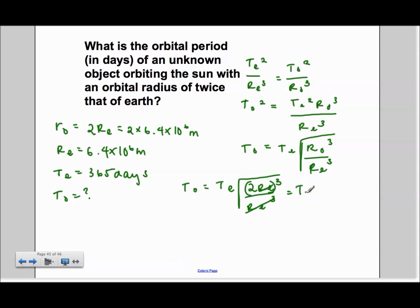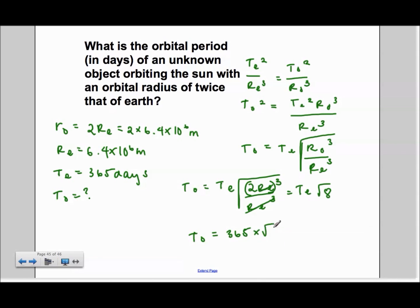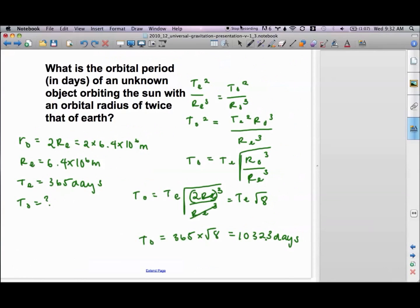And we are left with TE times radical 8 is equal to TO. So we just plug in TE, which is 365 days times the square root of 8, and we get an answer of 1032.3 days.